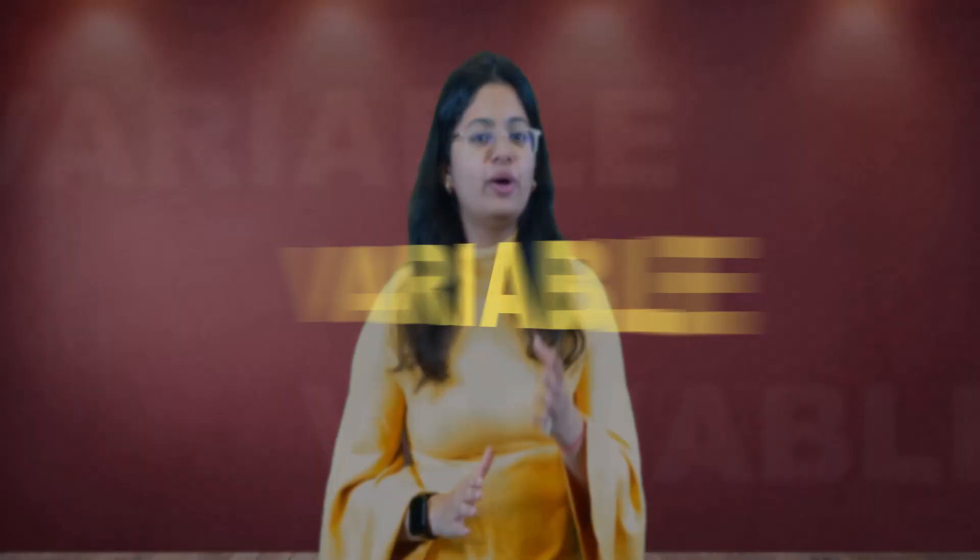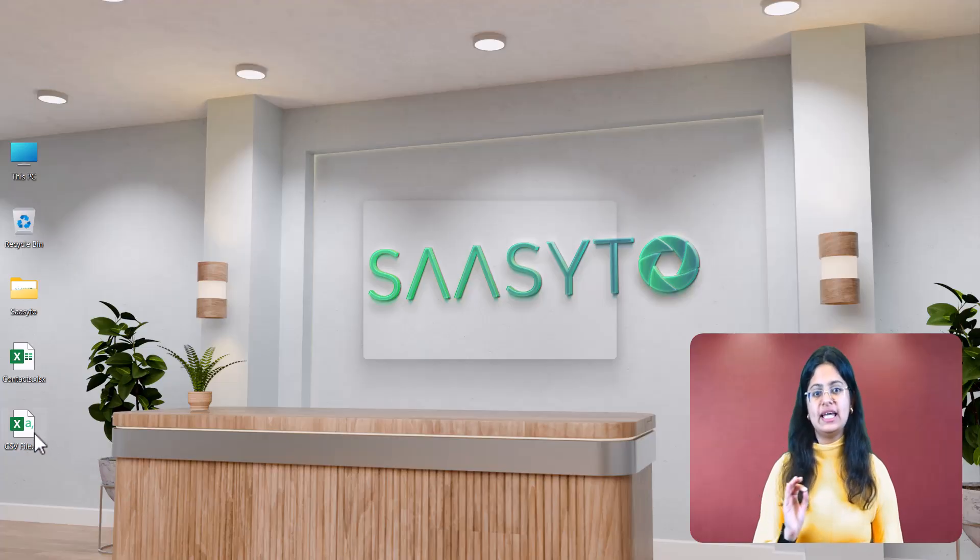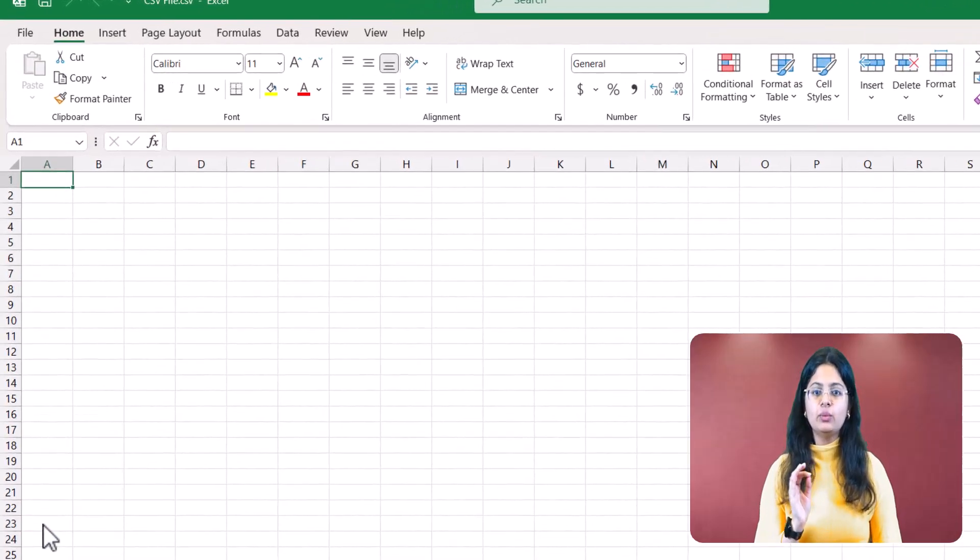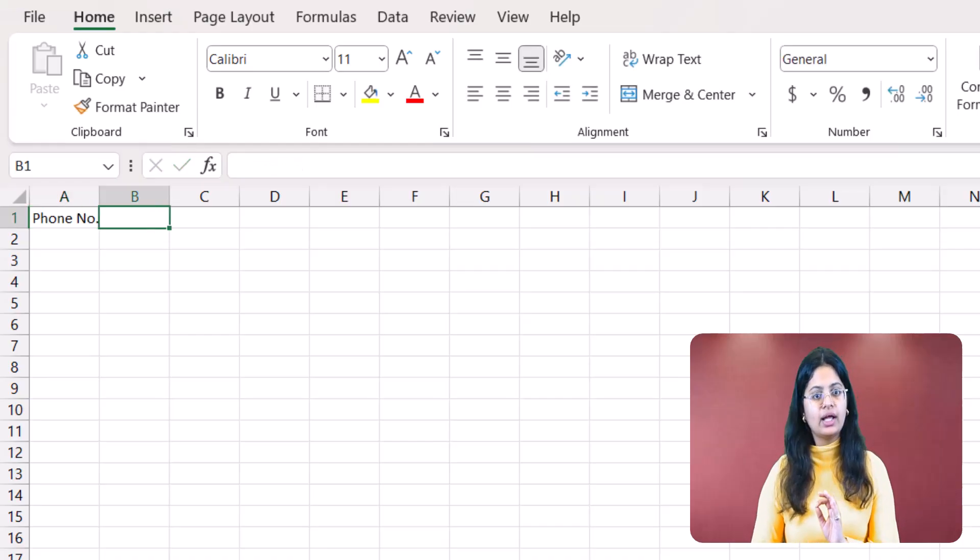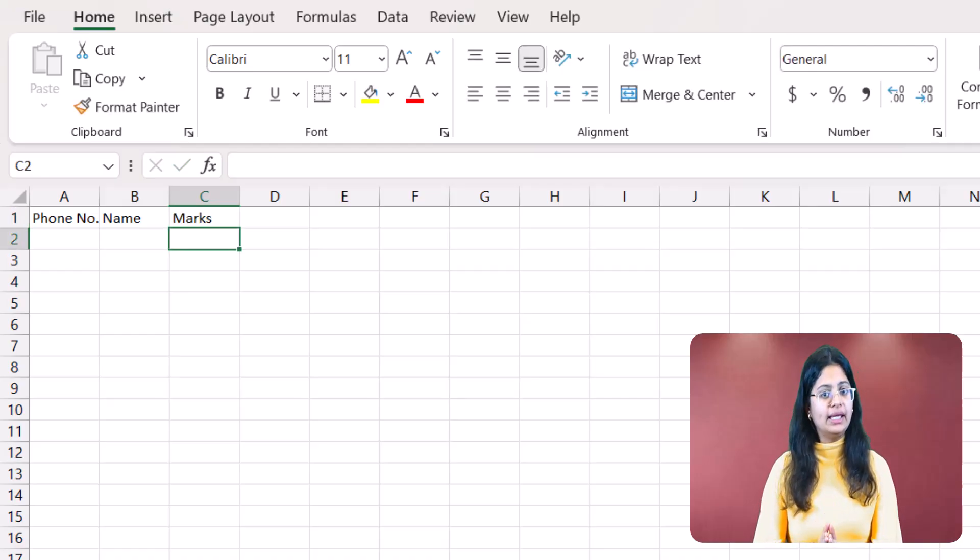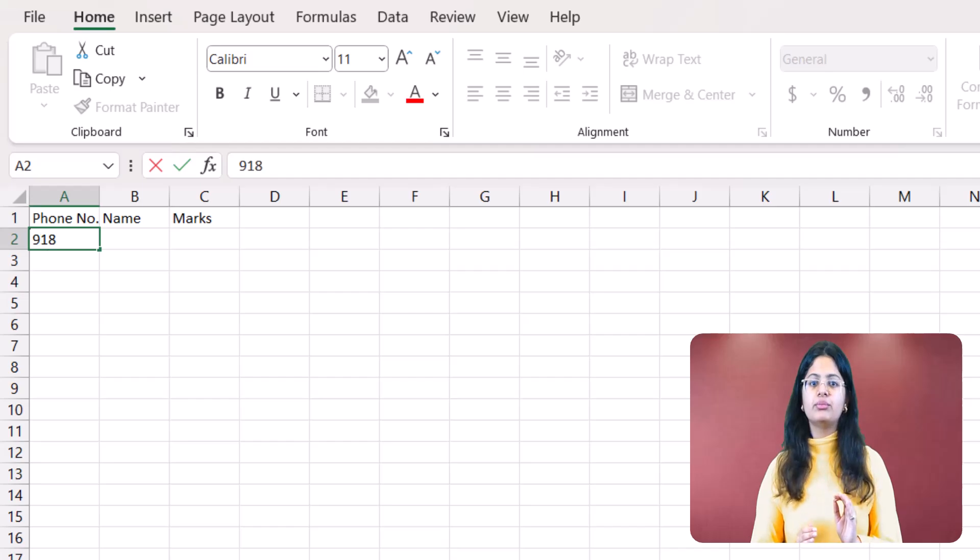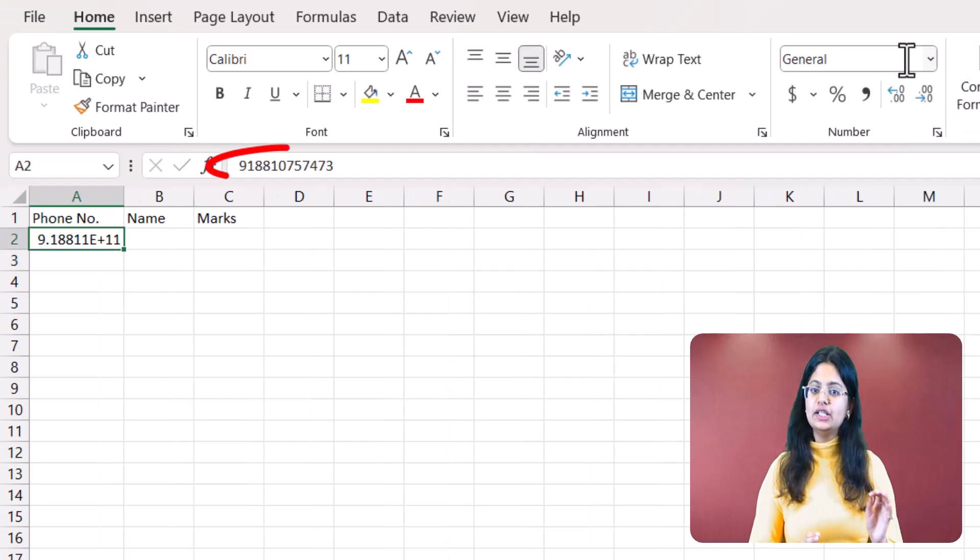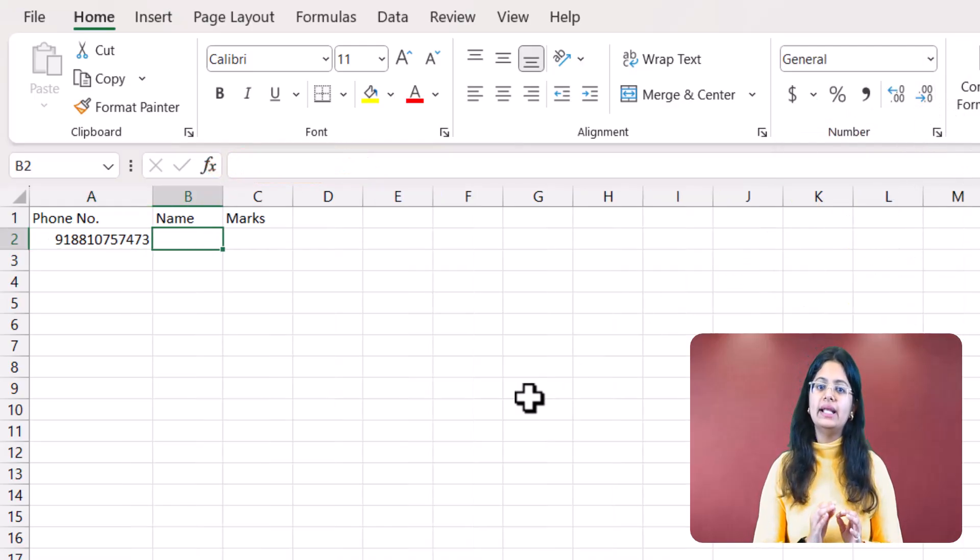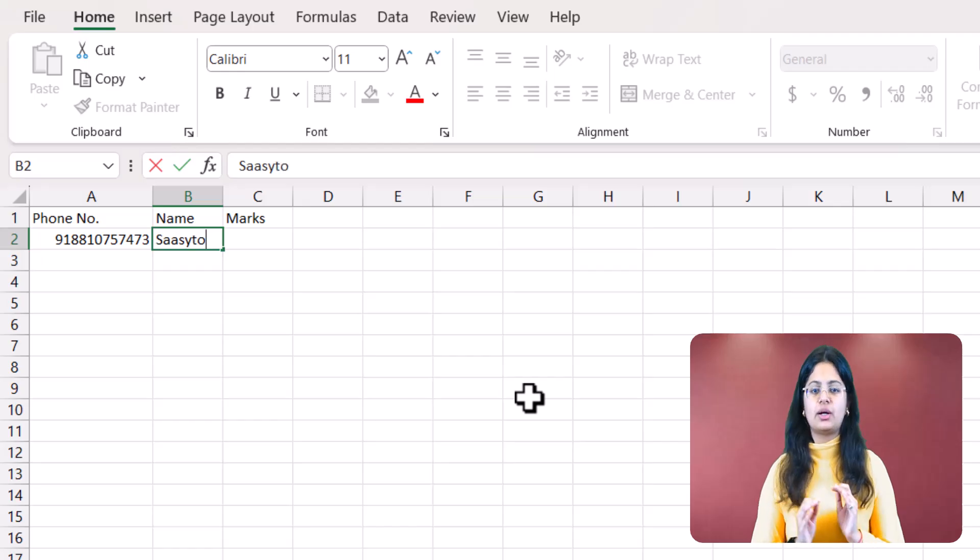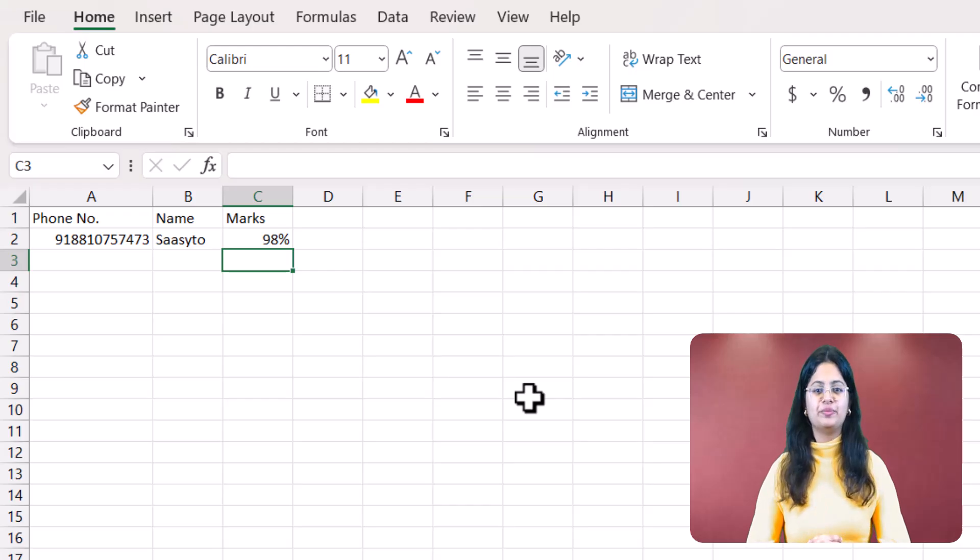There's another feature called Variable. Imagine you have a coaching institute and you need to send a message to 1000 students with their individual results. Manually sending each student a message with their name and marks would take a lot of effort and time. For such cases, you can use Variable. Now, let us see how Variable is used. First, we will open a new CSV file. In cell A1, we will write the heading phone number. In cell B1, we will write name. And in cell C1, we will write marks. In column A, we will enter all the phone numbers to which we want to send the messages, making sure each number starts with the country code. In column B, we will write the names associated with those numbers. And in column C, we will write their obtained marks. Now, save the CSV file and return to your portal.